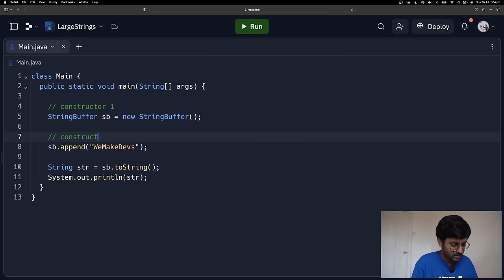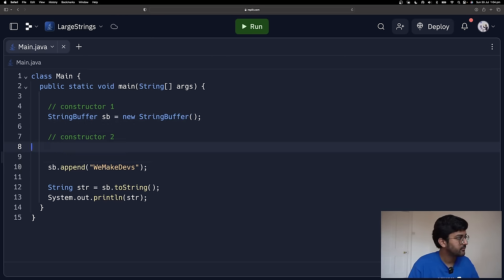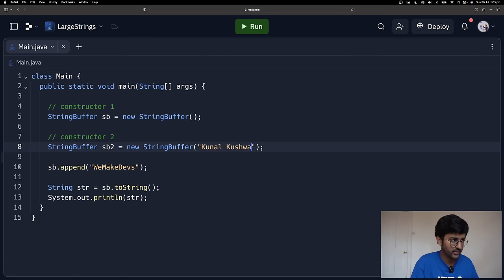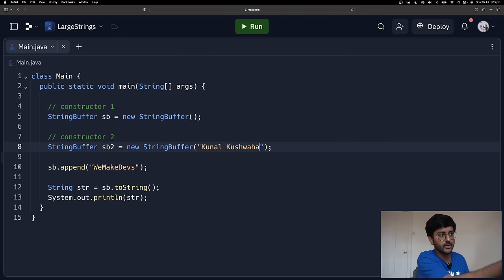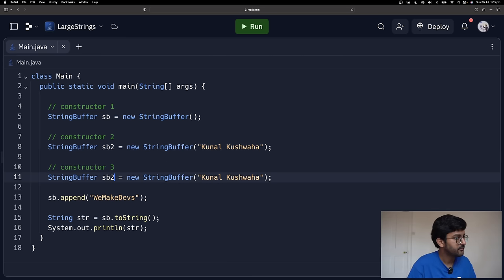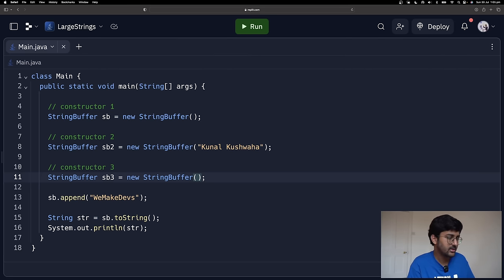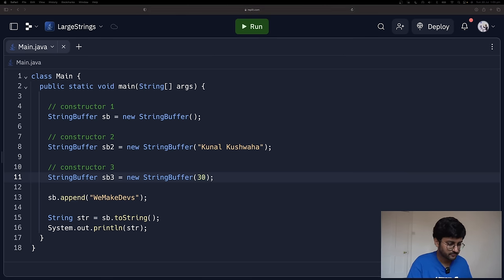Constructor three: you can actually specify the initial capacity of the empty StringBuffer object. By default it's 16, but I can make it 30. So those are three types of StringBuffer constructors. Now let's take a look at some methods.